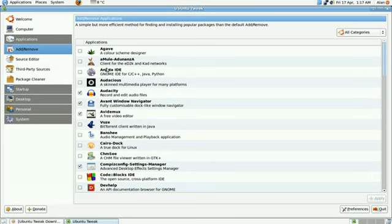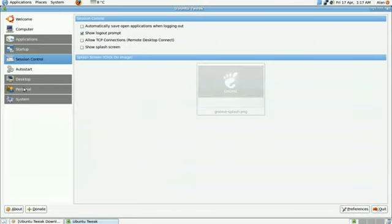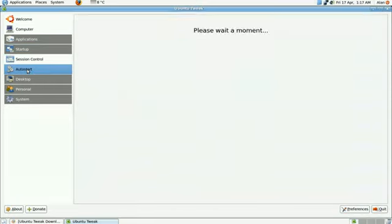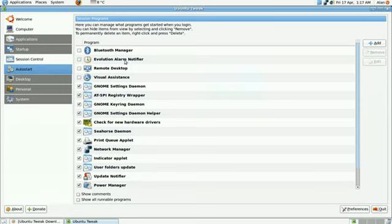Now moving on, if you want to disable or auto start various programs, it gives you options here. Now if you're uncertain with these programs, just leave them alone. Otherwise you could screw up your system really.